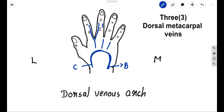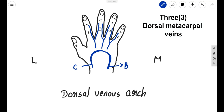Similarly, from the medial aspect of the middle finger and the lateral aspect of the ring finger, another two proper digitals will come and join with the dorsal metacarpal wings, and one from the medial aspect of the ring finger and one from the lateral aspect of the little finger. This is how the three dorsal metacarpal veins are formed, and they will join to form the dorsal venous arch.